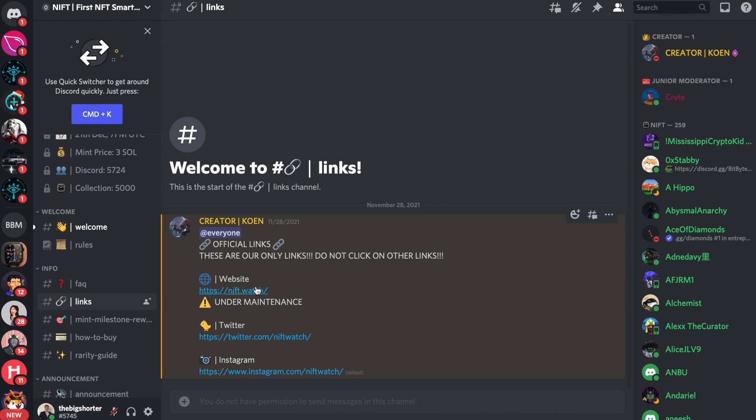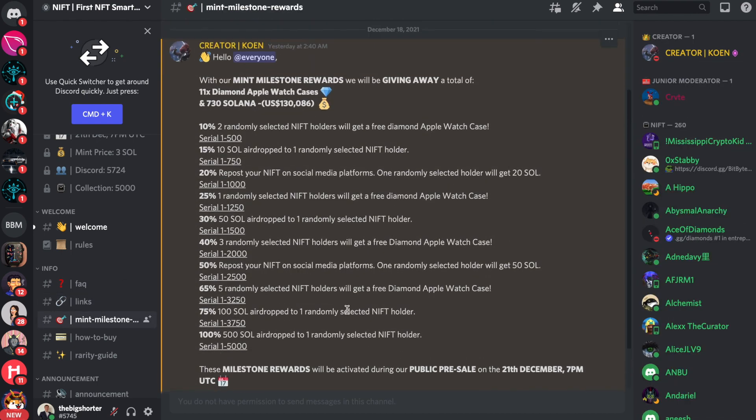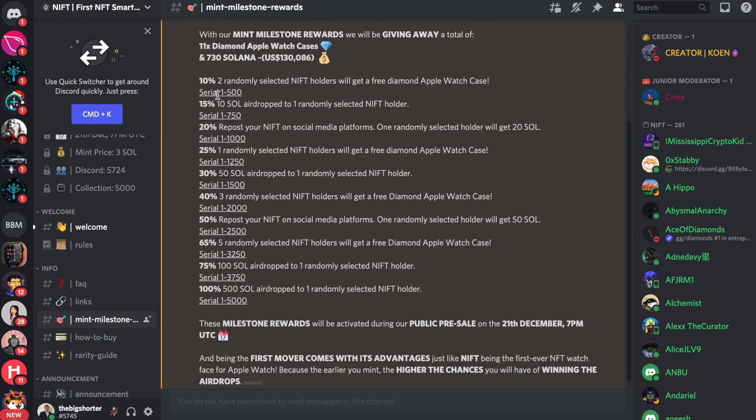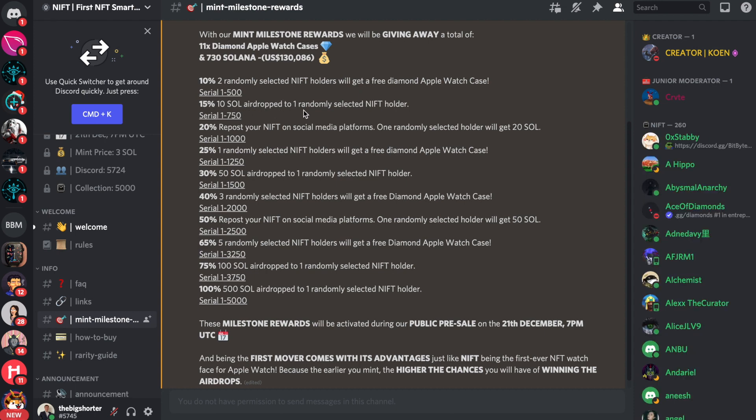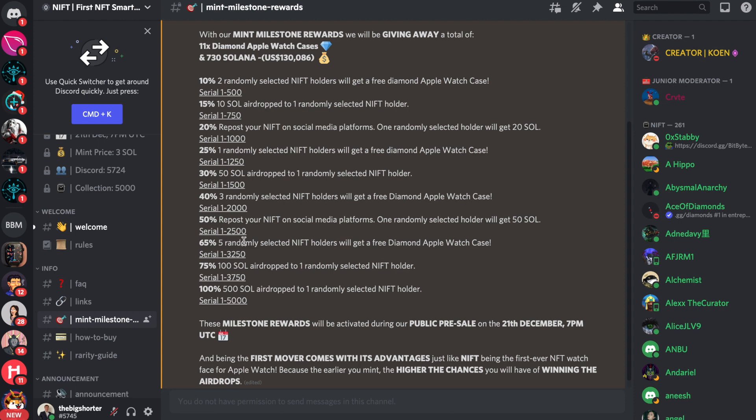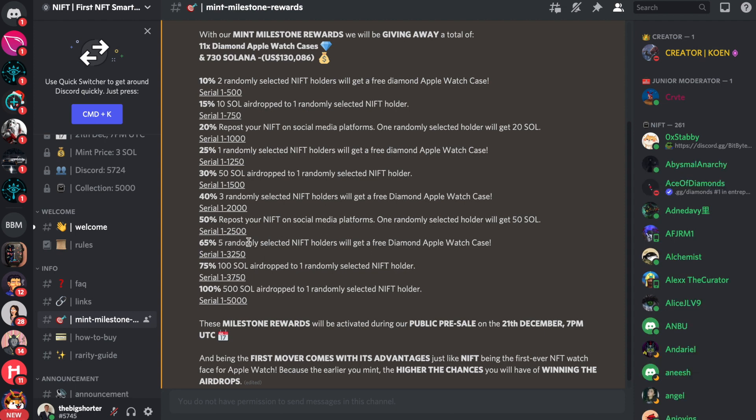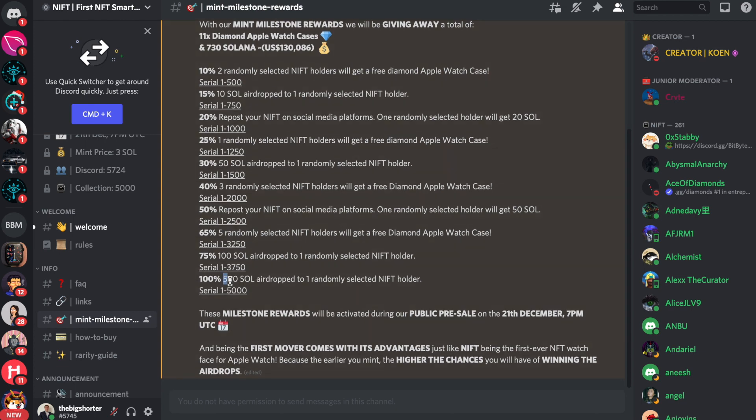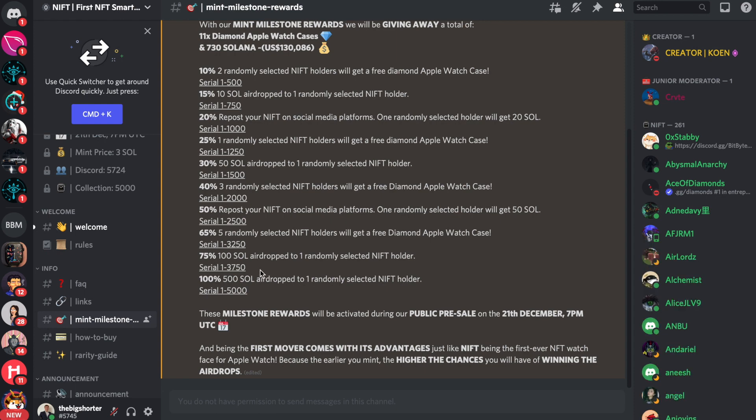Here's some of the milestones right here. So at 10%, two randomly selected holders will get a free diamond Apple watch case. At 15%, 10 Solana airdrop to one selected holder. 20%, a repost of your NIFT on social media platforms. One randomly selected holder will get 20 Sol as well. 25%, one randomly selected holder gets a free diamond Apple watch case. Another 50 Sol airdrop. Three randomly selected NIFT holders getting a free diamond Apple watch case. Reposting your NIFT on social media platforms. 50 Sol for another randomly selected holder. Five randomly selected NIFT holders will get a free diamond Apple watch case. At 65%, 75%, 100 Solana airdrop to one randomly selected holder. And at 100%, 500. Oh my god. Sol airdrop to one randomly selected holder. That is a lot of money. That's a lot of money, right? So definitely keep an eye out on this.